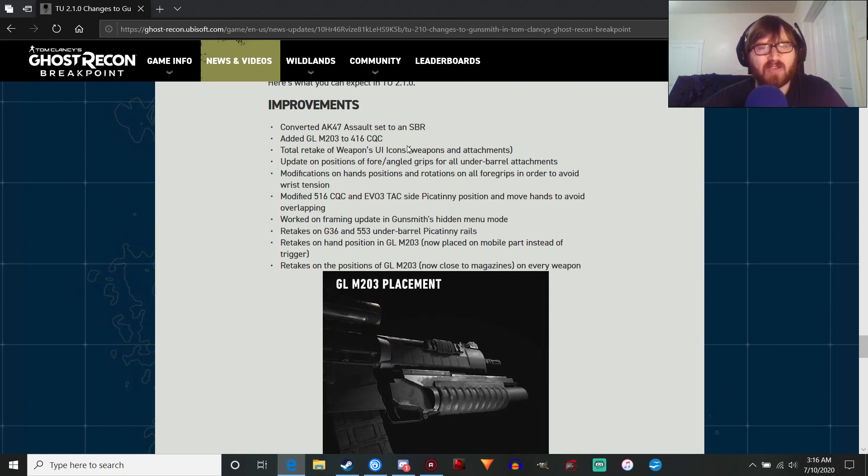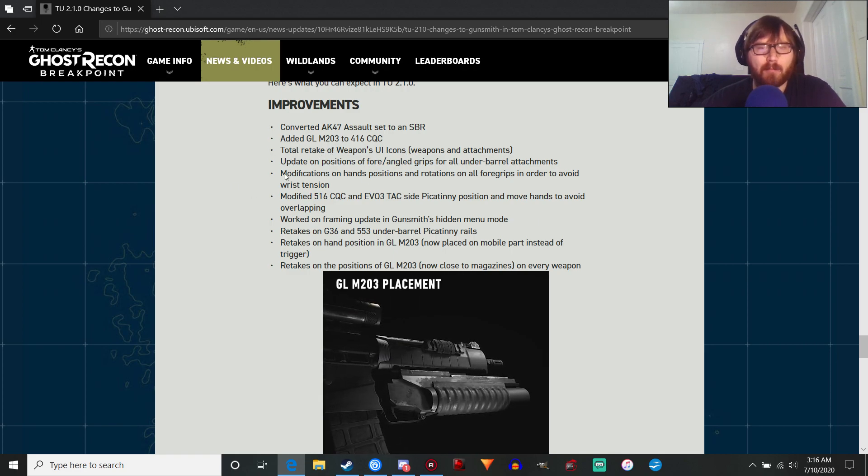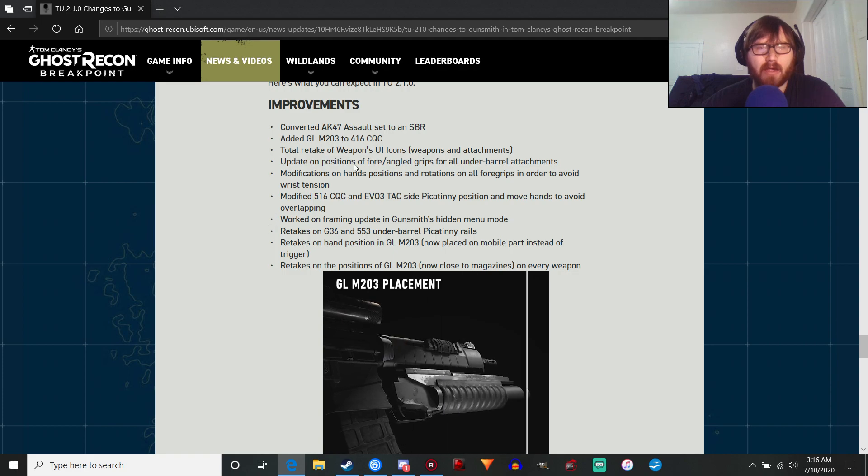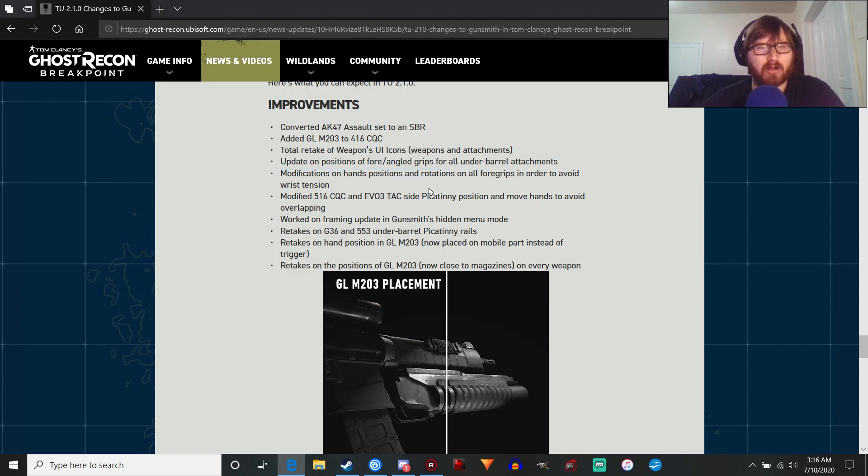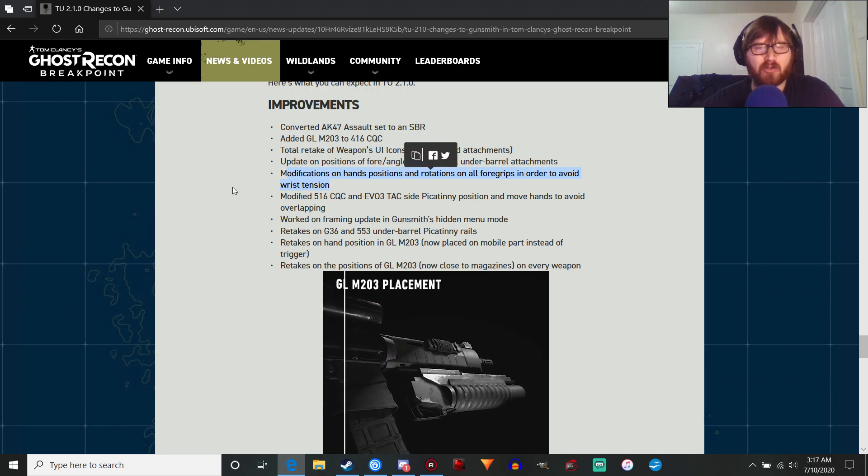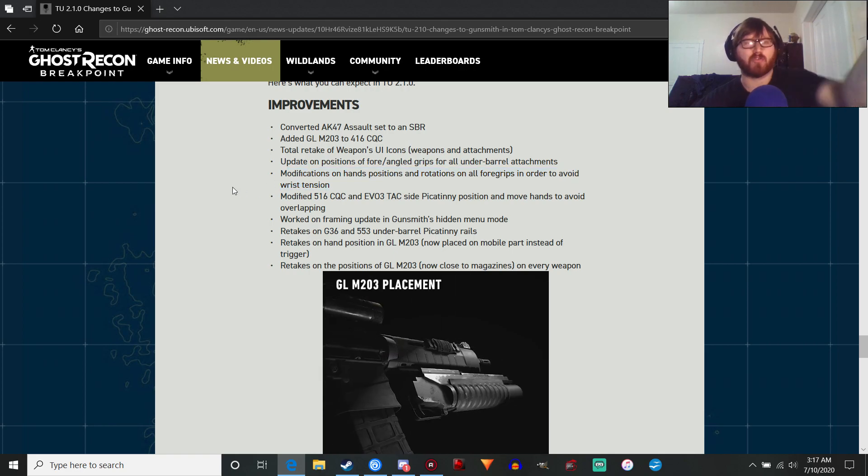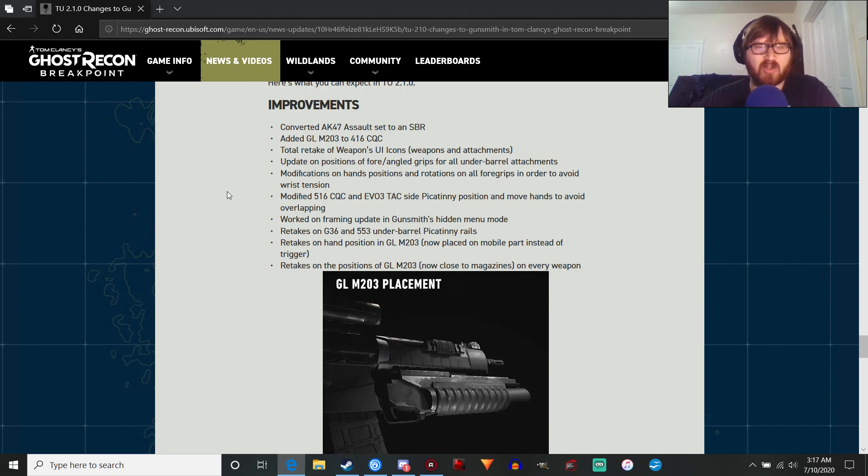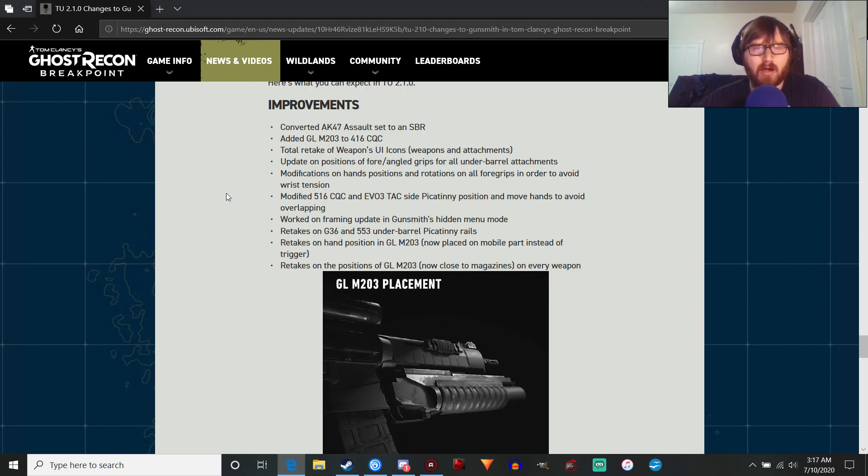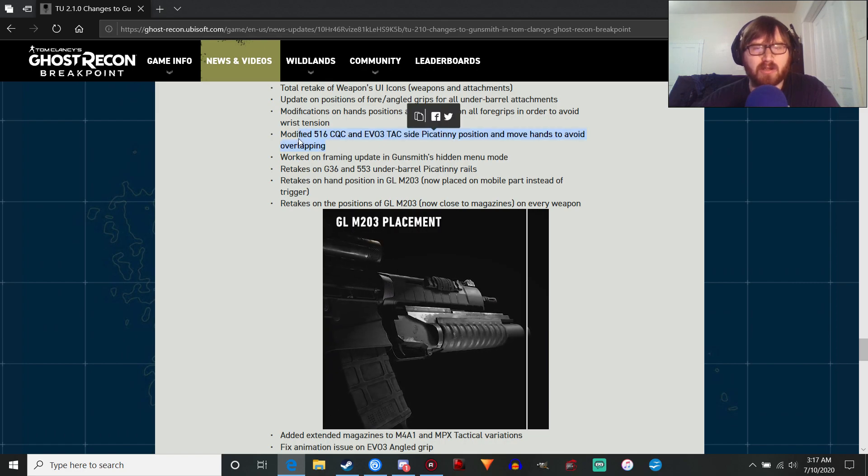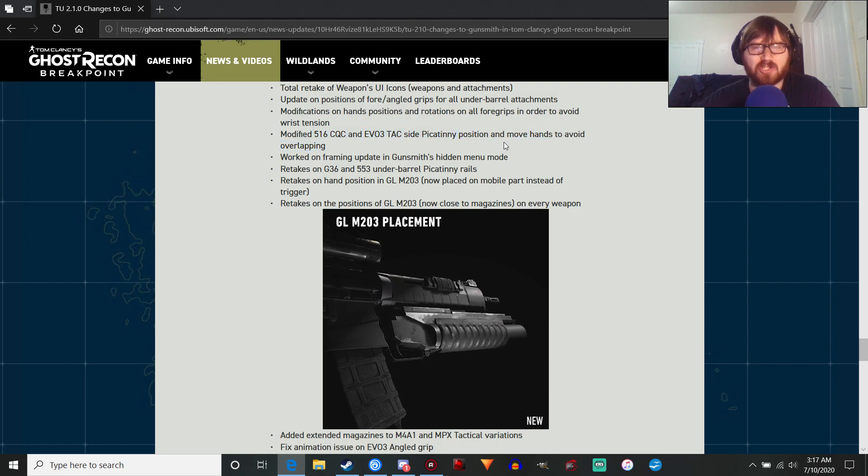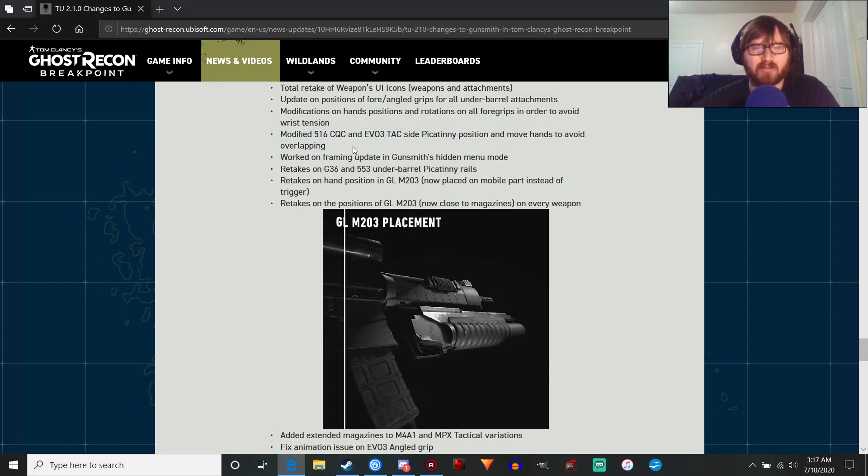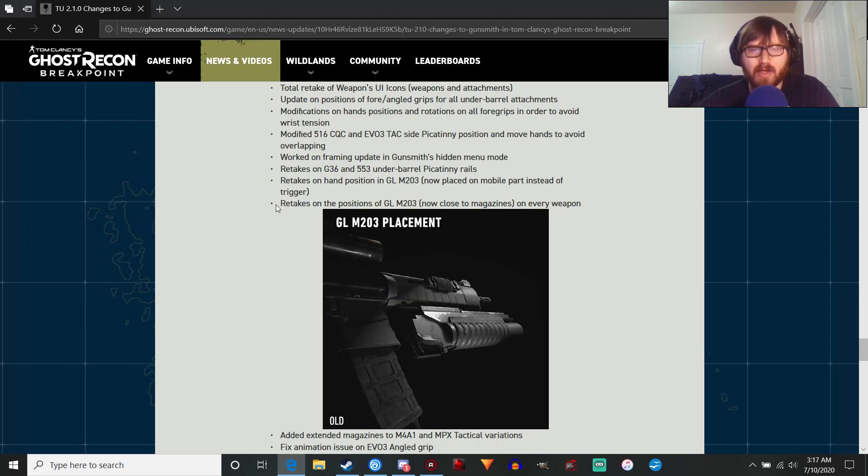Total retake of the weapons UI icons. Update on fore and angled grips. We've talked about that earlier. Hand placement is better, so you're not going to look as goofy and trying to overstrain your arm, which is always a good thing. Just additional polishing. They modified the 416 and Evo 0-3 attack side Picatinny position, move hands to avoid overlap. So they modified that.